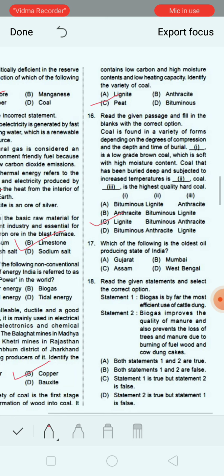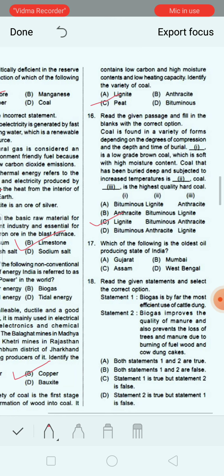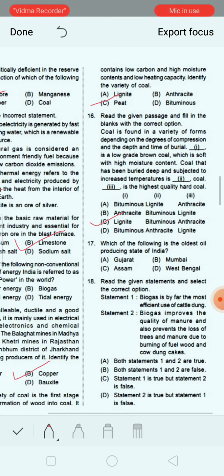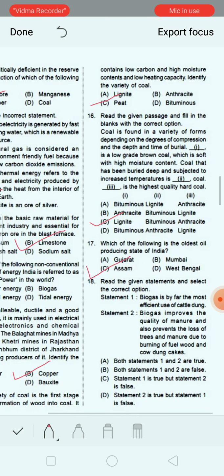Next question: Which of the following is the oldest oil producing state of India? Option A: Gujarat. Option B: Mumbai. Option C: Assam. Option D: West Bengal. The correct answer is Assam — it is the oldest oil producing state of India.